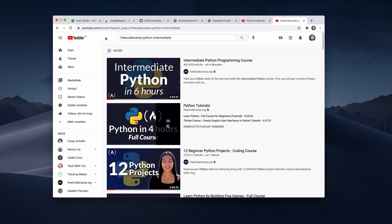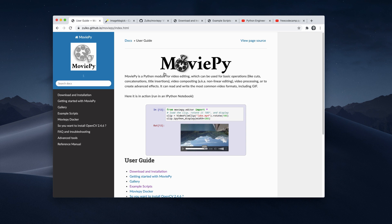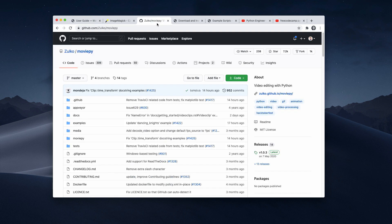All right, so let's jump to the code. So the library we use here is called MoviePy. So this is an awesome open source library. You can also find this on GitHub. So it currently has over 7000 stars.